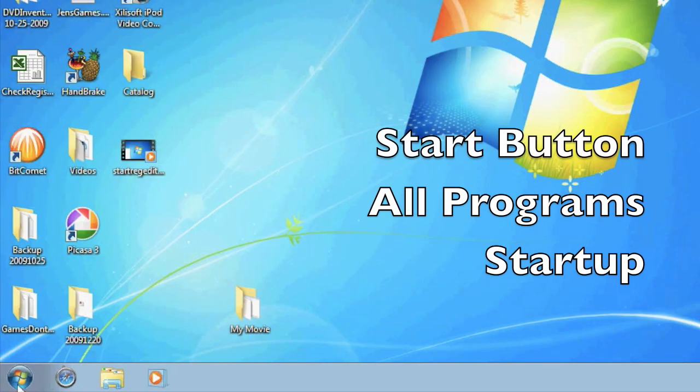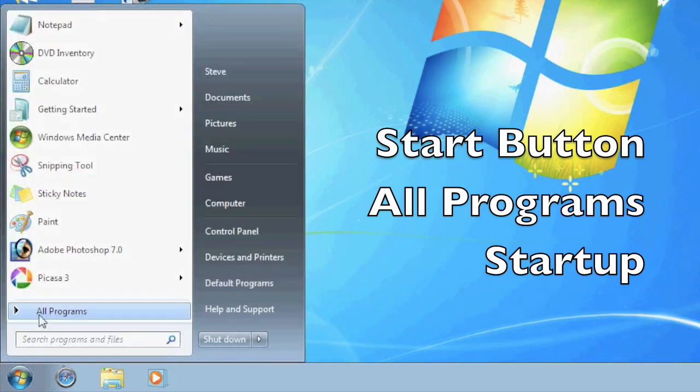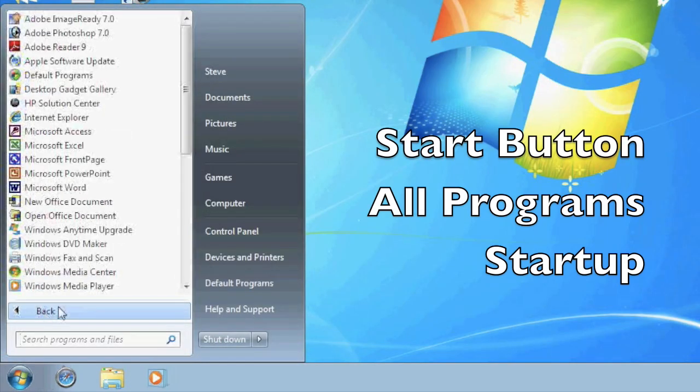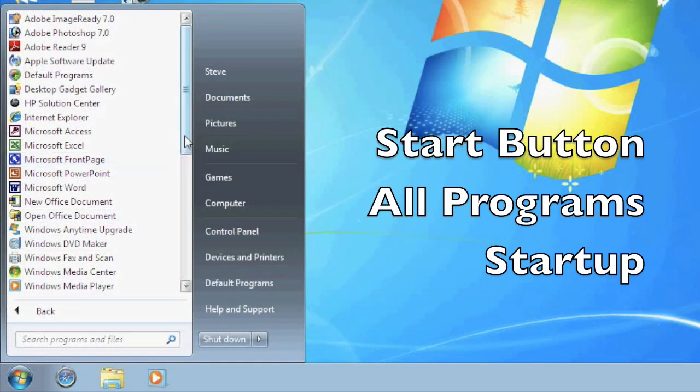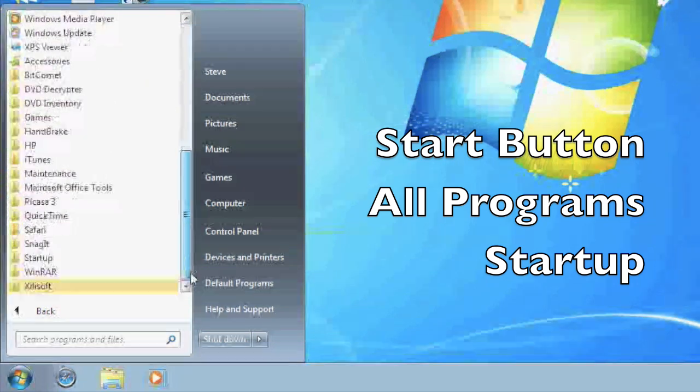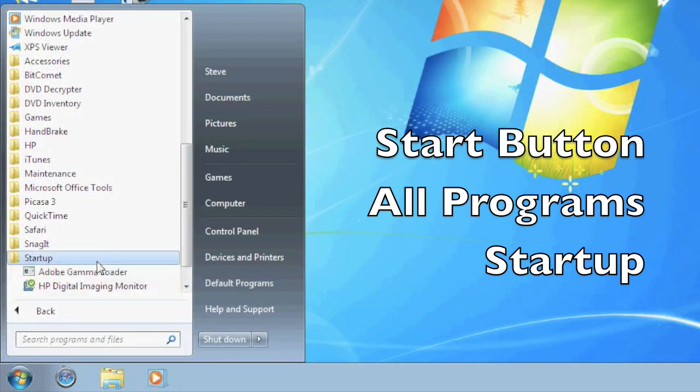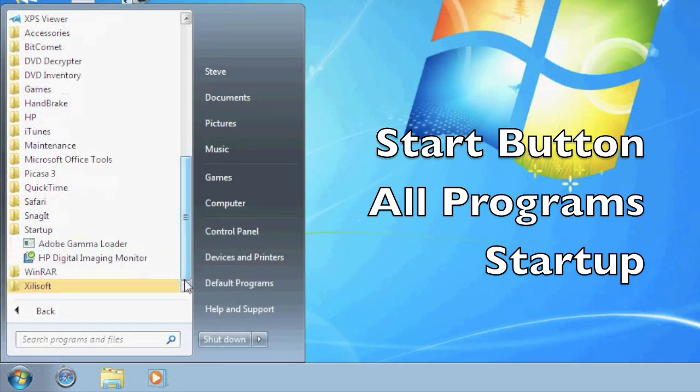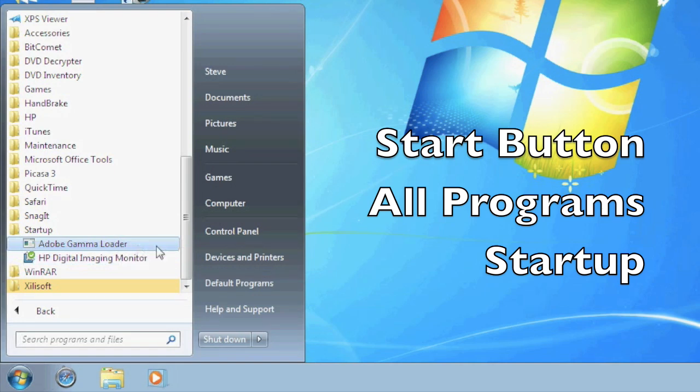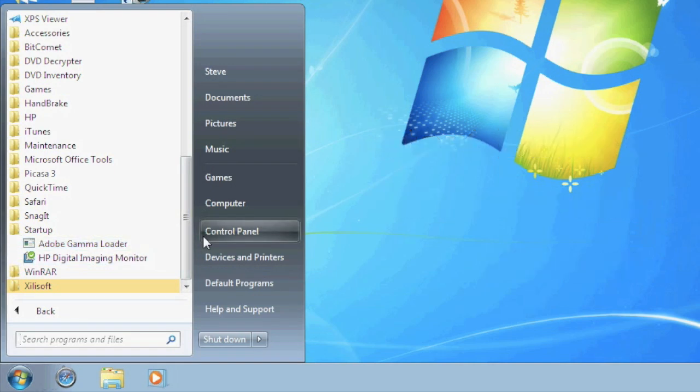The last area you can check for automatically starting programs is under the start button. You need to go to the start button, select all programs and select the startup folder. And just like before if you don't know what a program is check it out before you delete it.